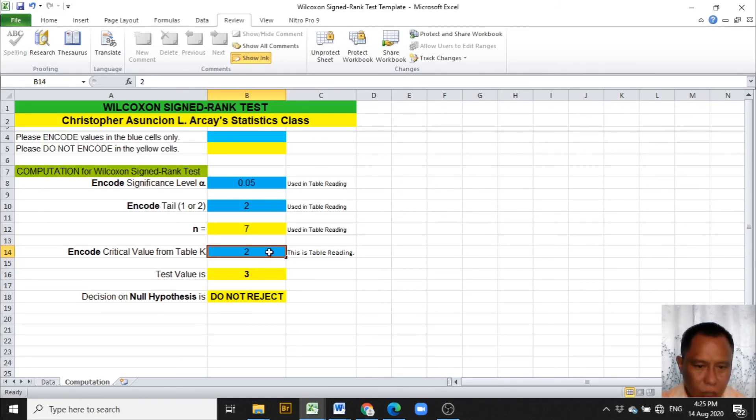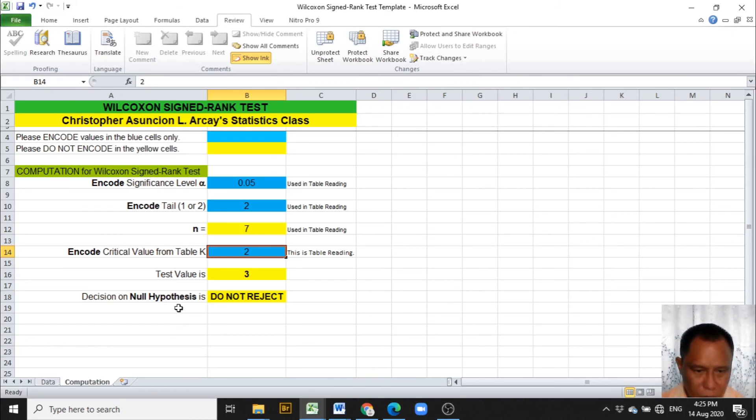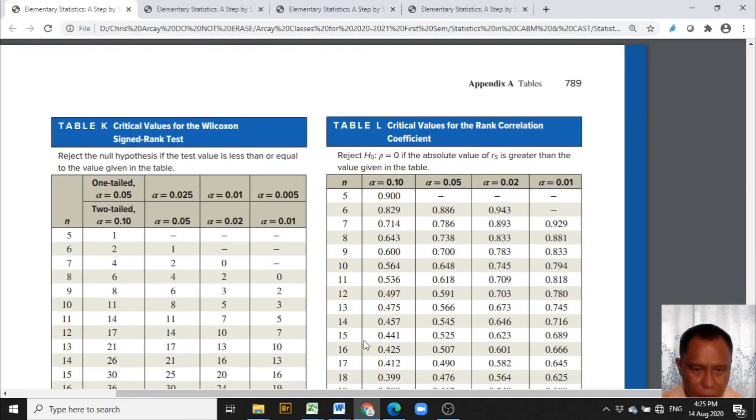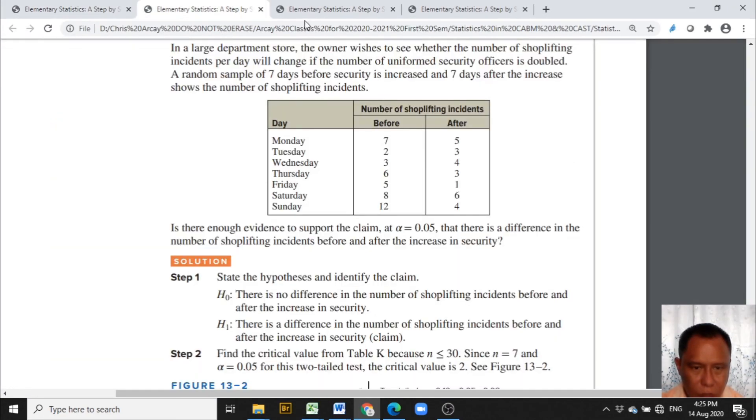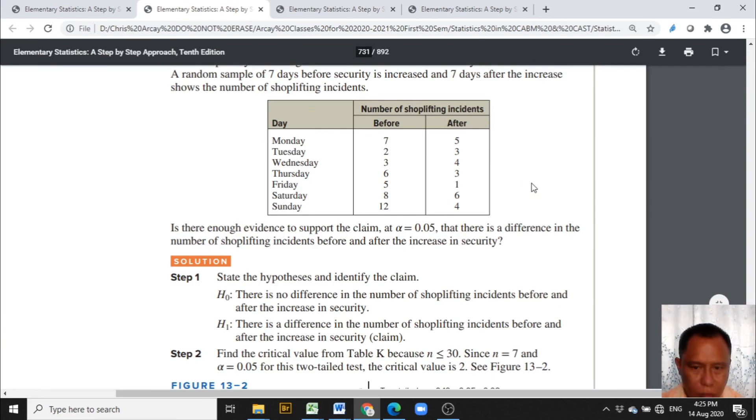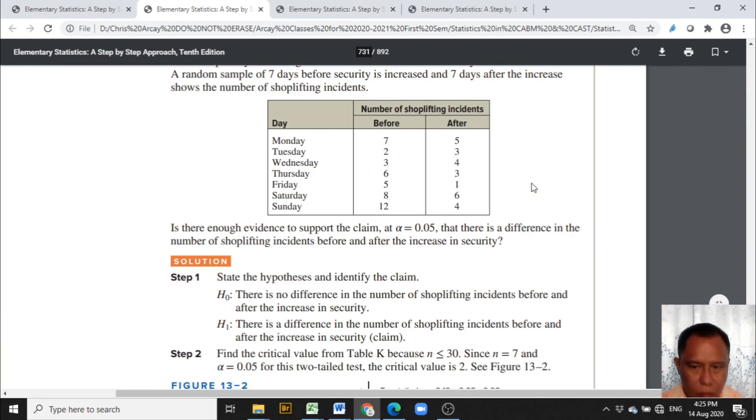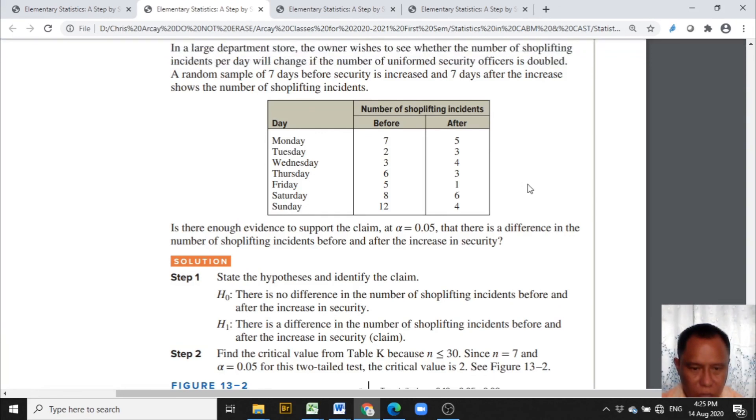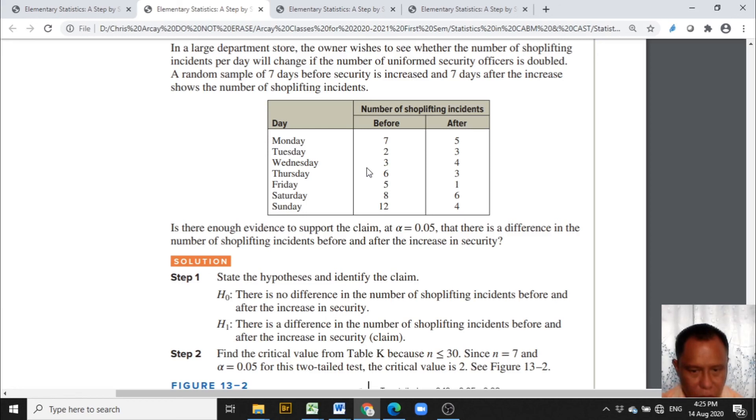After encoding, we can now consider the decision on the null hypothesis. And the decision is do not reject. This means that, based on the problem, there is no difference in the number of shoplifting incidents before and after the increase in security. That is not rejected.